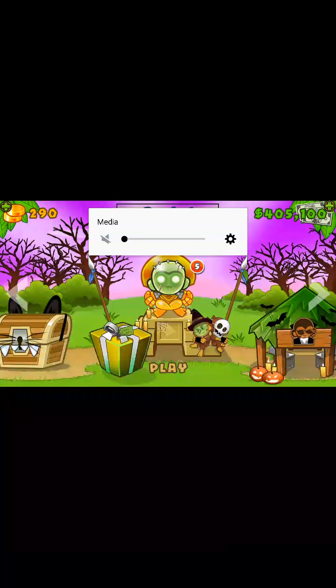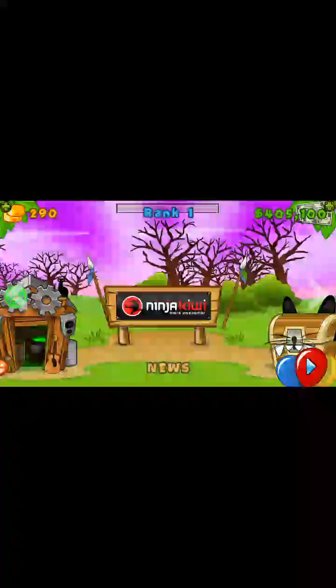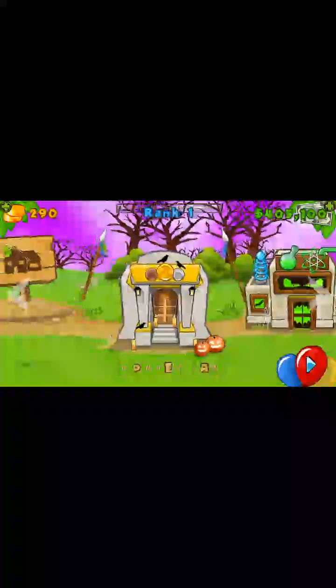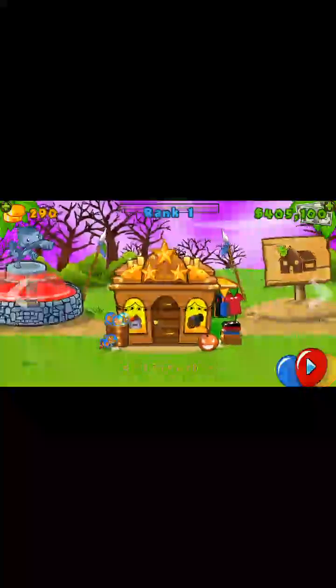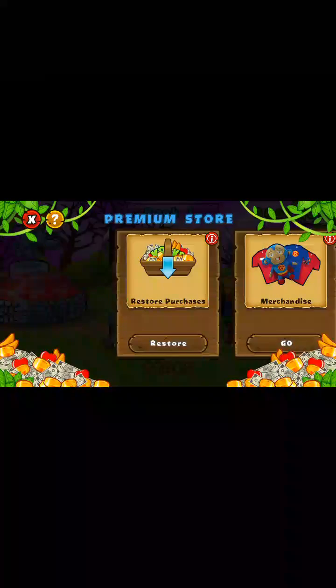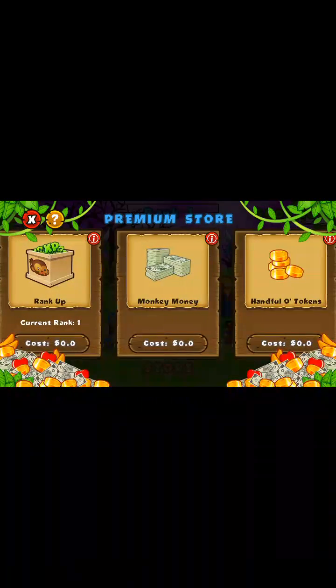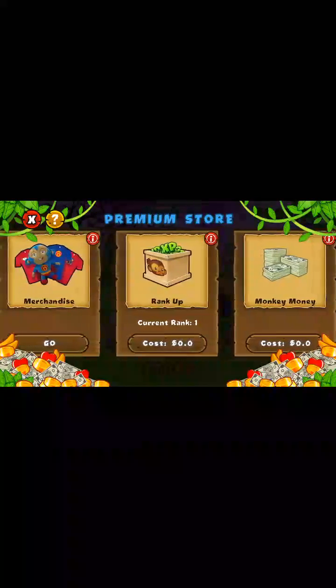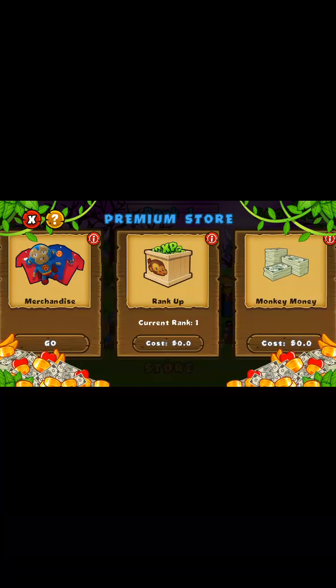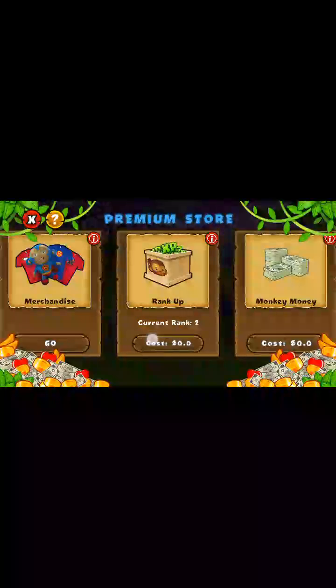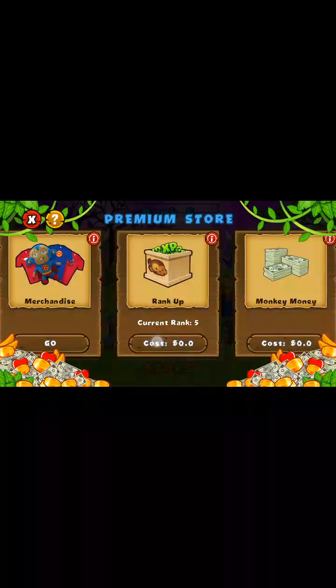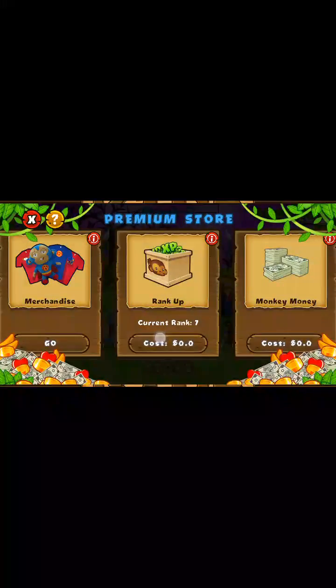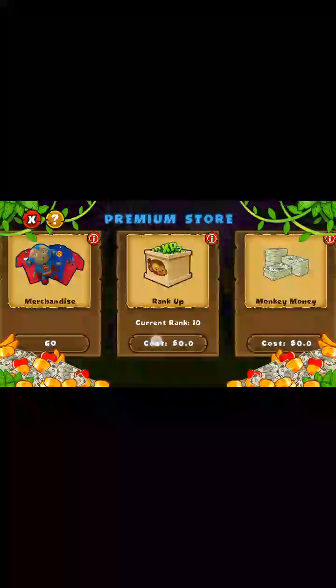Yeah, then we can go to the store. As you can see, I'm rank 1, and we can rank up. This is 99p. And with anything - cash, jewels, gold, XP - if it costs money, you can use Lucky Patcher to get it for free.